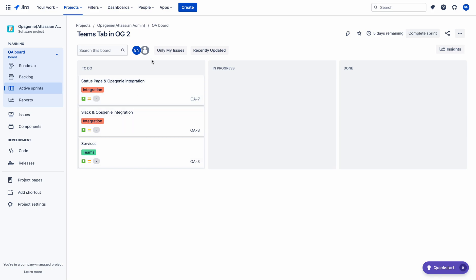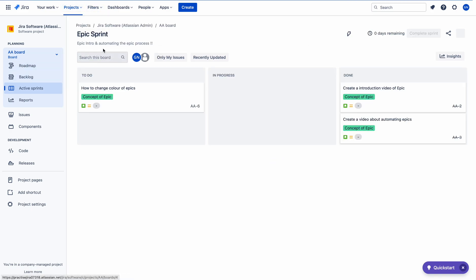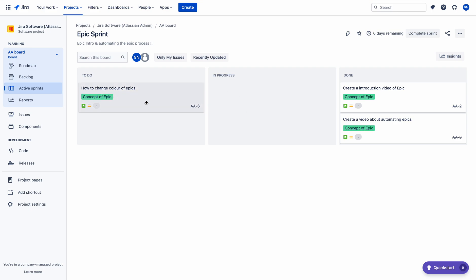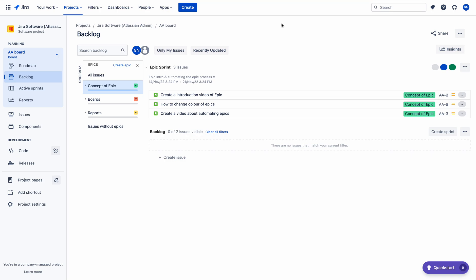Let me quickly go back to the Jira software project to check whether the board has updated. Yes — the color of the epic has also changed from purple to green. So that is about changing the color of epics in the Jira software tool.